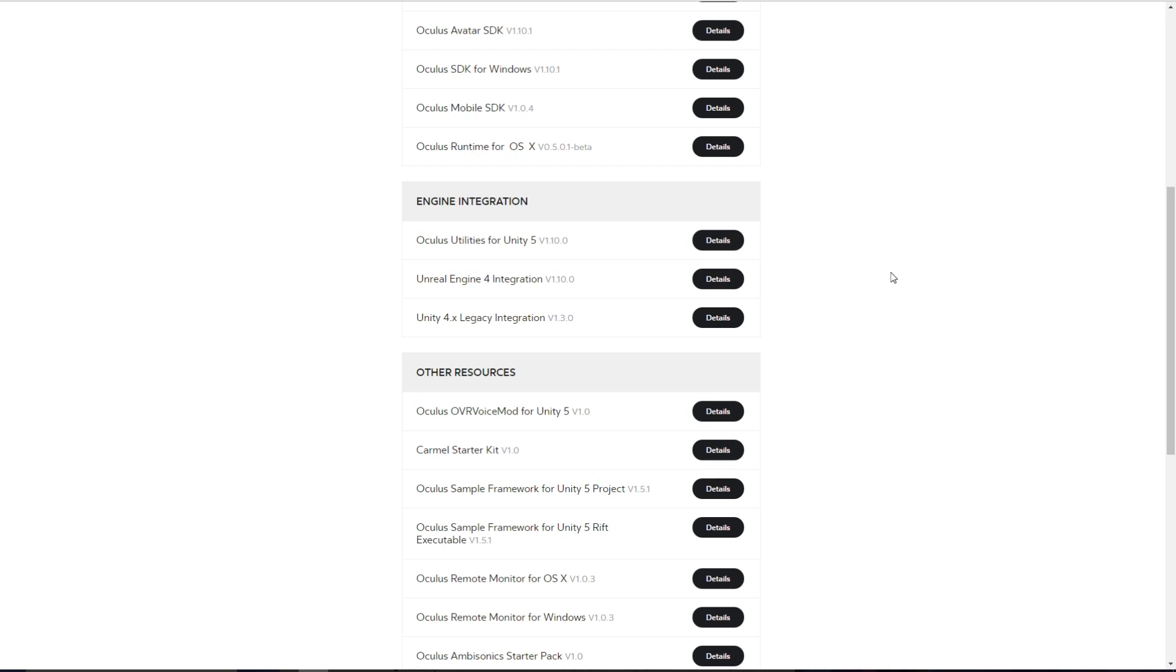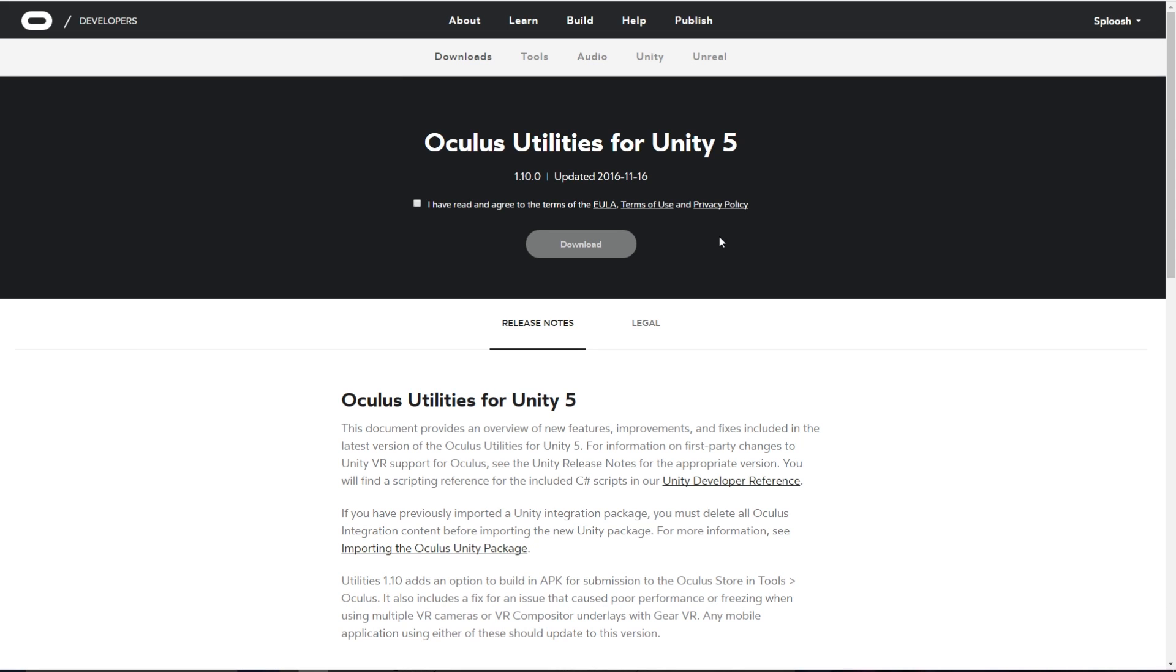Depending on if you want to work with the Rift or SteamVR, you're going to have to download some engine integrations, which I will link down below. For Oculus, you just want to find this right here, Oculus Utilities for Unity 5 Details, and from here you can download and import into Unity.